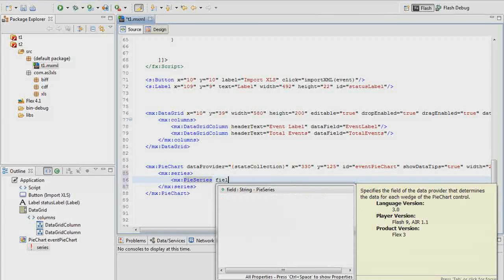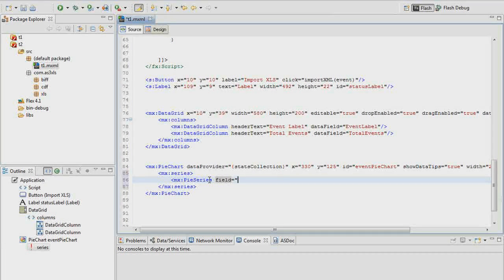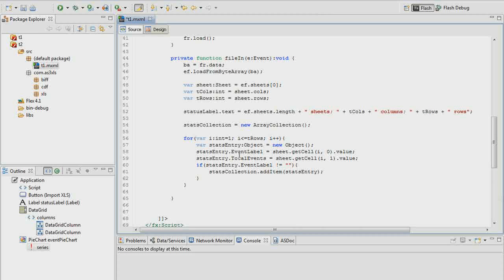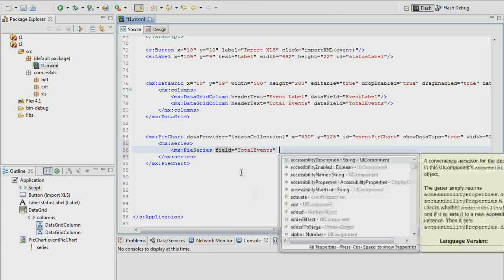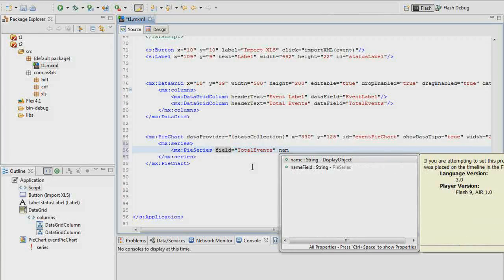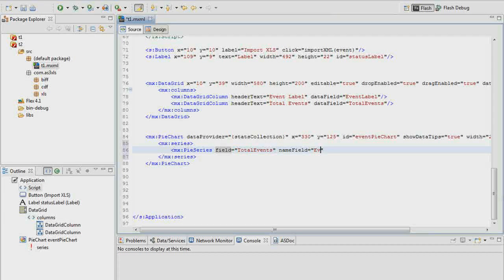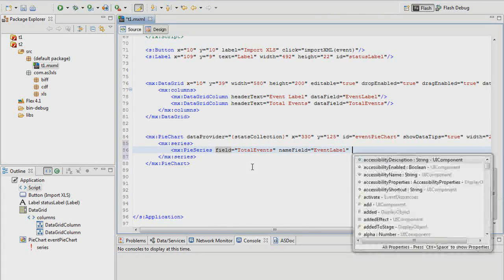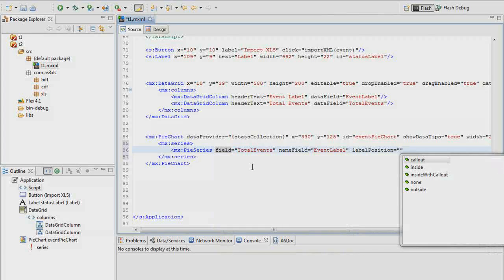We've got a field that we can define here, and this field is going to be total events. This total events is coming from our stats collection — each collection item being an object with an event label property and a total events property. We're going to bring out total events, and the name field we'll use as event label. We'll also want to set the label position to inside.